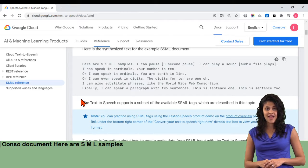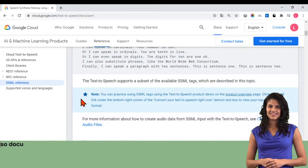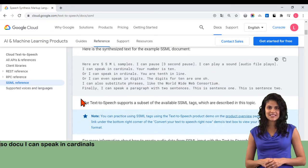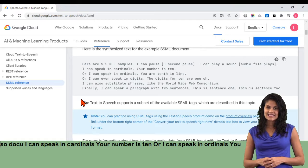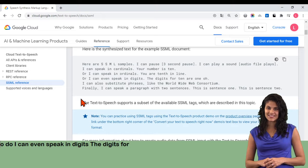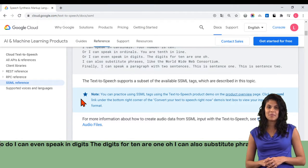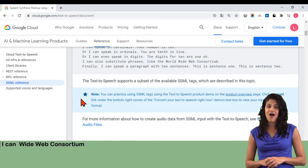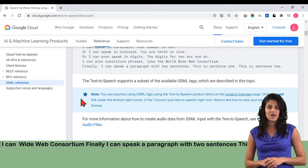Here is the synthesized text for the example SSML document. Here are SSML samples. I can pause — 3 second pause. I can play a sound — audio file plays. I can speak in cardinals. Your number is 10. Or I can speak in ordinals. You are 10th in line. Or I can even speak in digits. The digits for 10 are 1, 0. I can also substitute phrases, like the World Wide Web Consortium. Finally, I can speak a paragraph with two sentences. This is sentence 1. This is sentence 2.